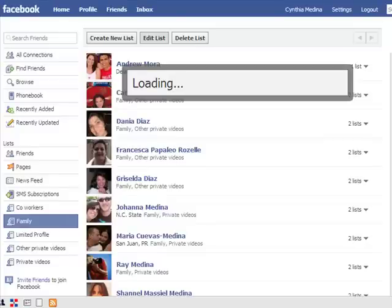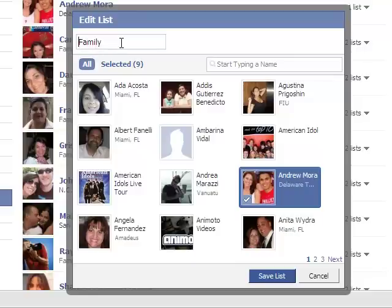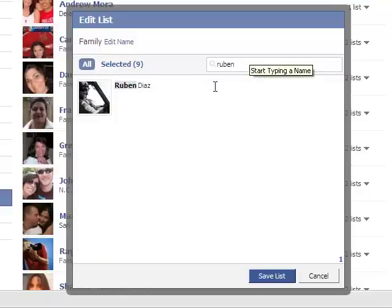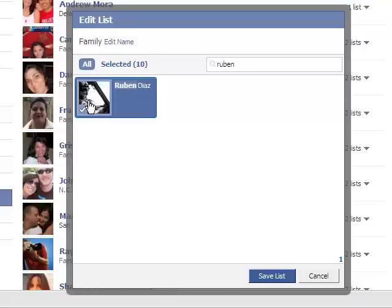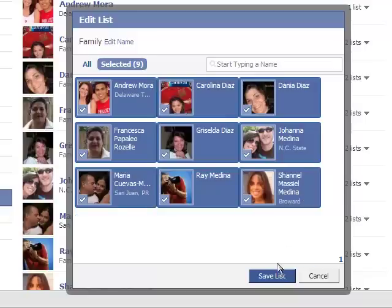When you click on the edit list button it'll display the list of people that belong to this friends list. You have two things you can do here: you can either change the name — so in this case it's called family — click on edit name and just start typing a new name, and that will modify the name. Or you can add people to it by clicking on their name or by searching by name and then clicking on it, and then click save list. You can also take people off this list by just clicking on their name and then save list again.